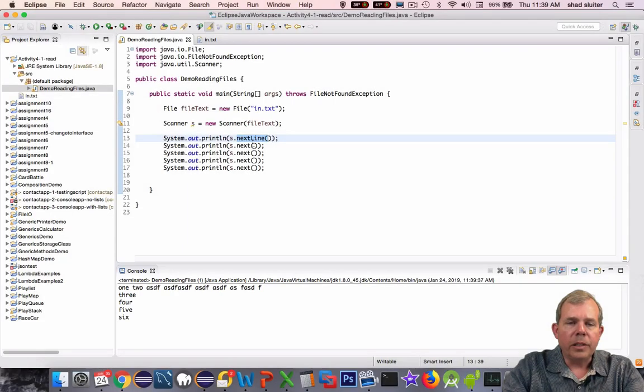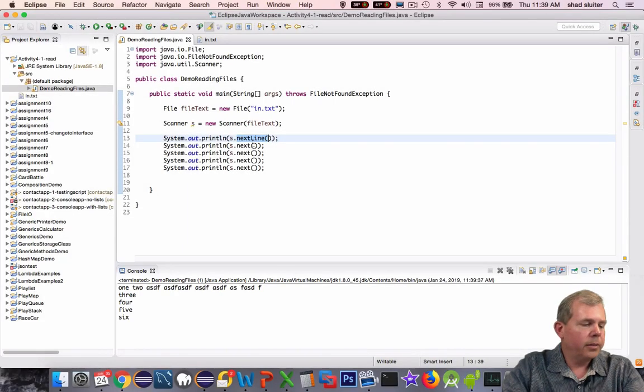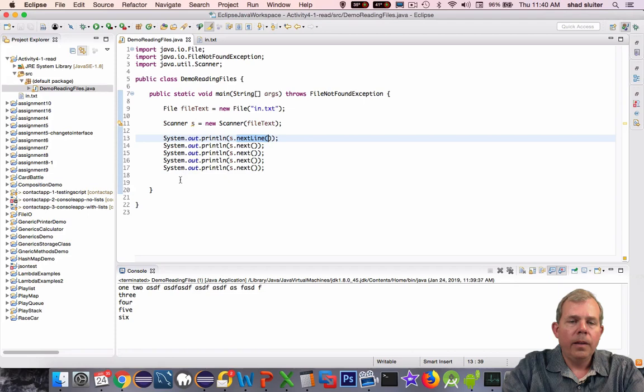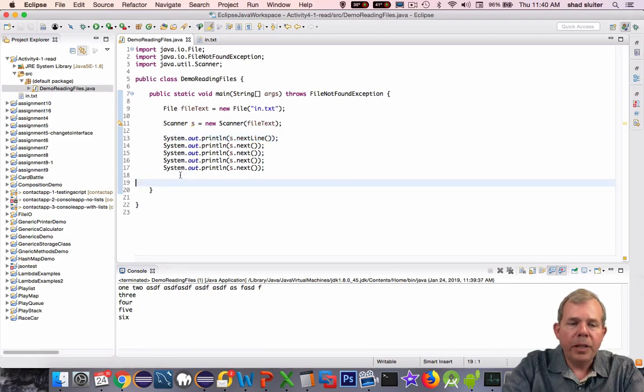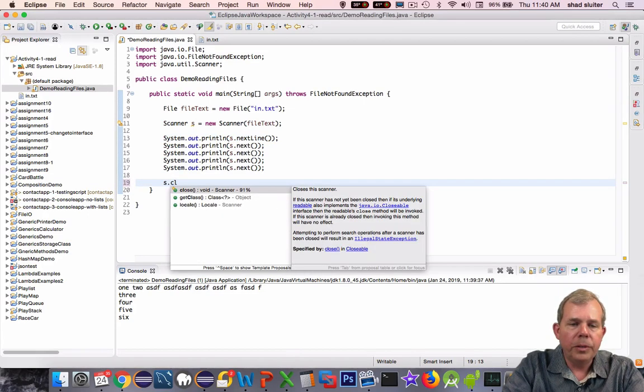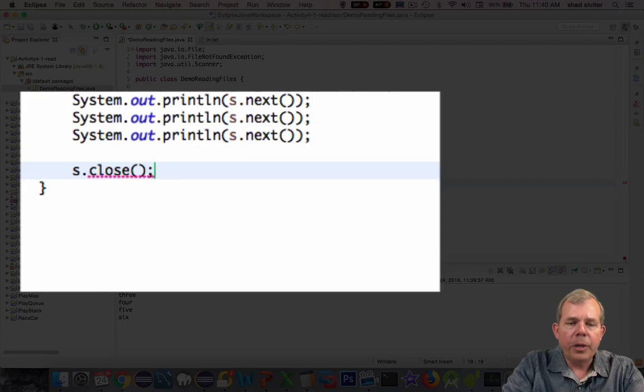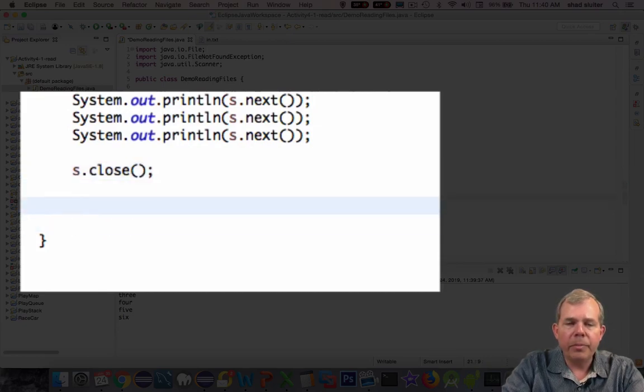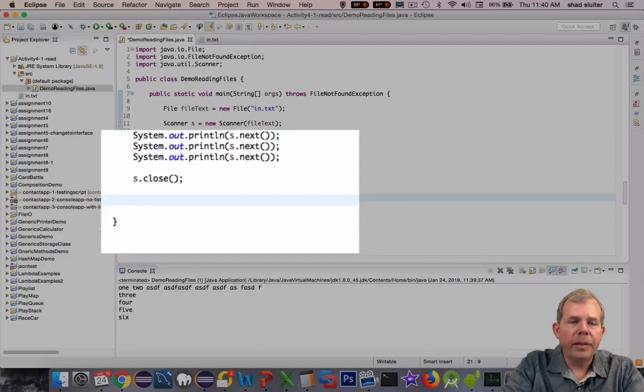Now there's other things such as integers, and we'll do those next. When I'm finished reading the file, I'm going to type in s.close. That will close the file and it no longer expects to read from it.